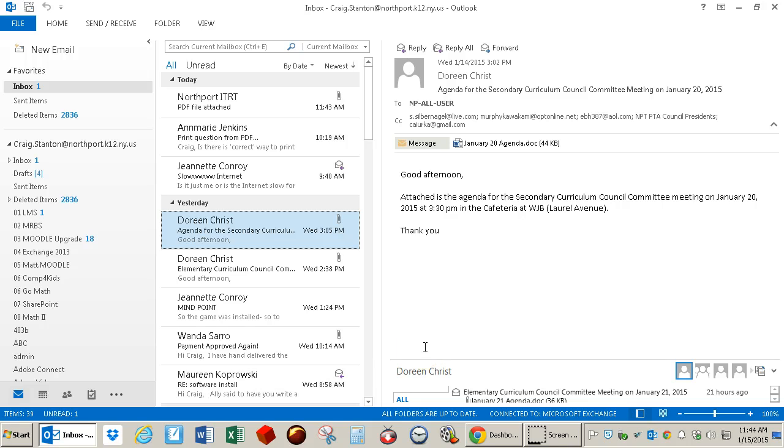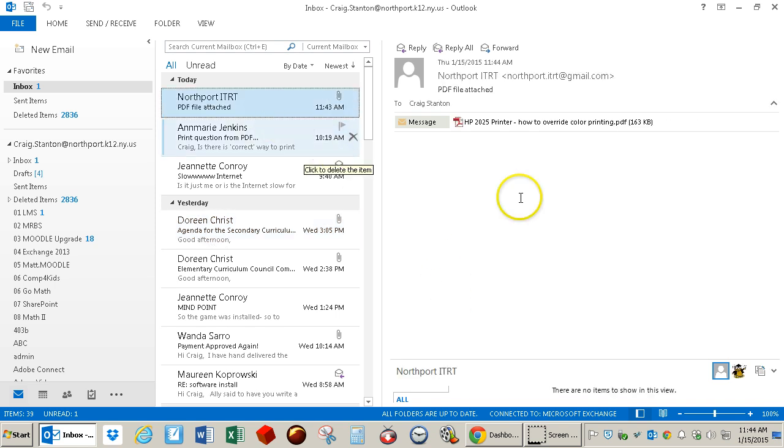This is a video about how to open a PDF attachment to an email message. Here I am in my email, and if I go to this message right here,